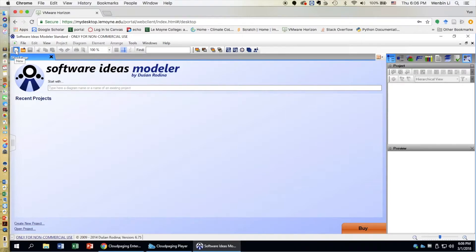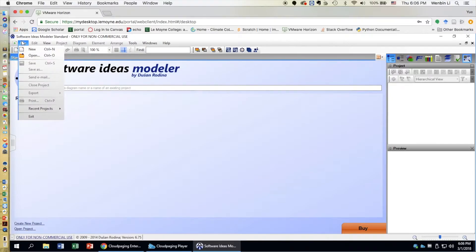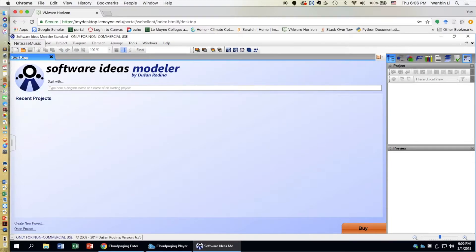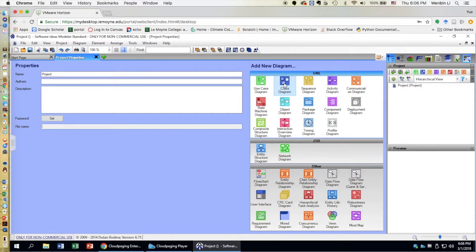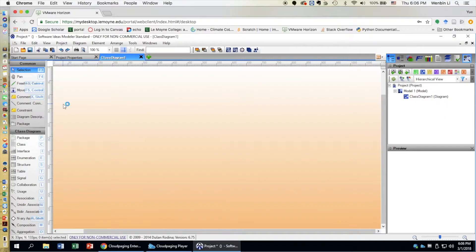Now that you have opened the software, you can either click New, click Create New Project at the bottom, or go to File and generate a new project. We will click here to create a new project and then select class diagram. Now we can start creating the class diagram using the software.